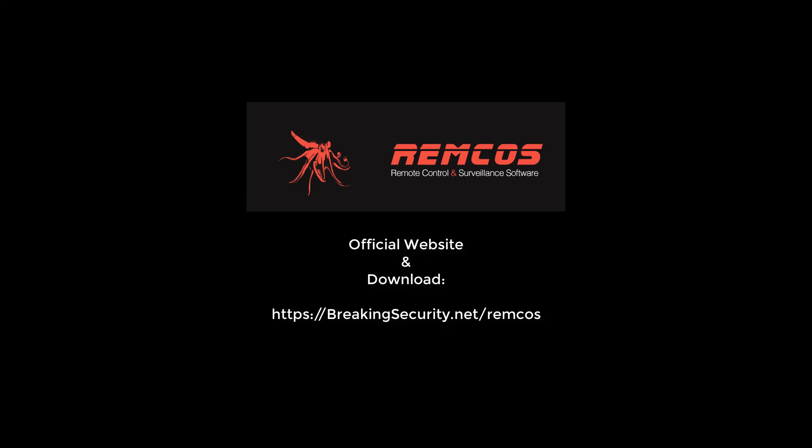You can buy and download Remcos from its official website. You can find the download link of Remcos in the video description.